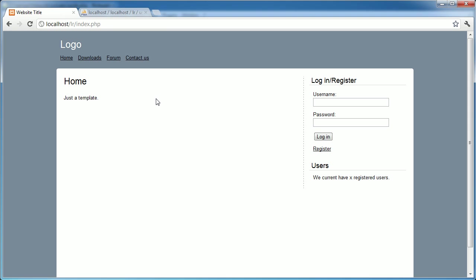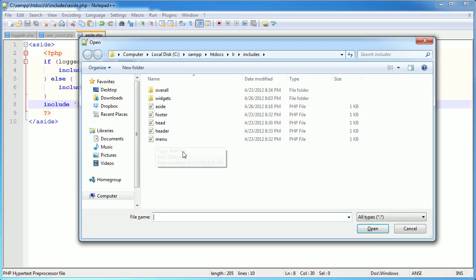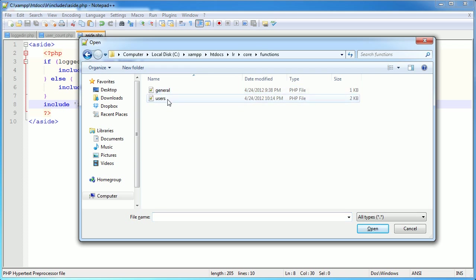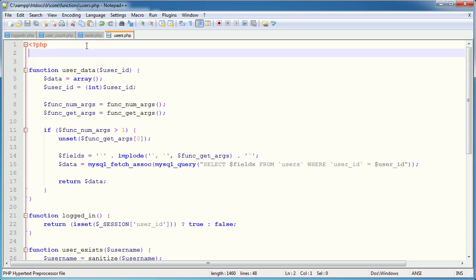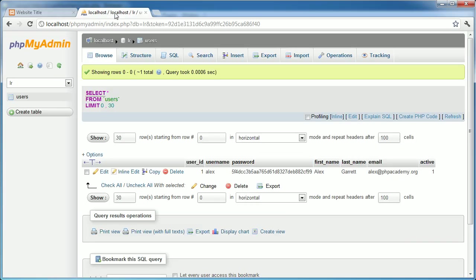Now we need to create the function that returns the user count. In our core directory, within our functions, we'll open up users.php - this is better suited to users since it deals with data directly relating to users. I'll define function user_count(), which returns a mysql_result. We use mysql_query with the MySQL COUNT function counting by user_id field.